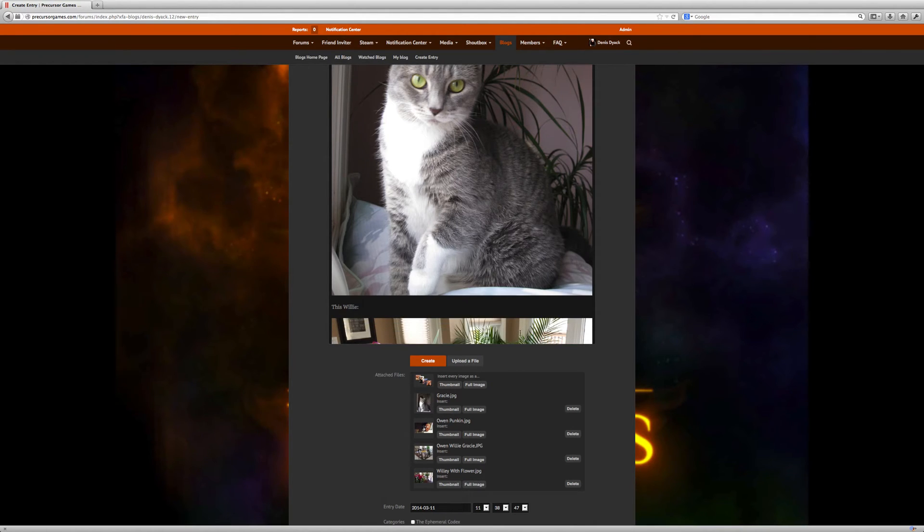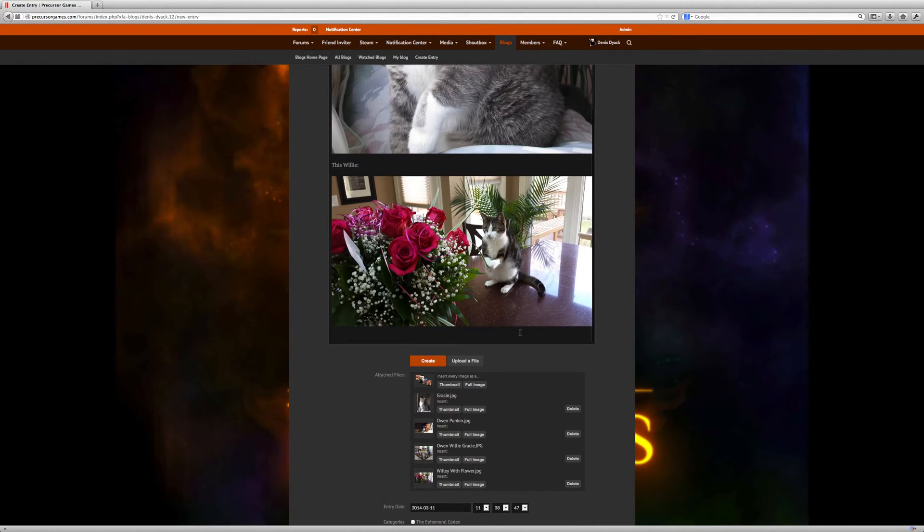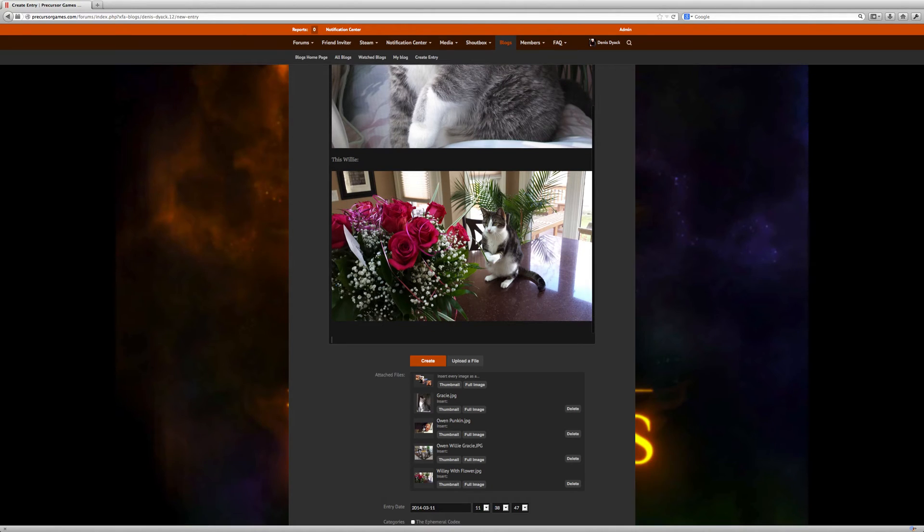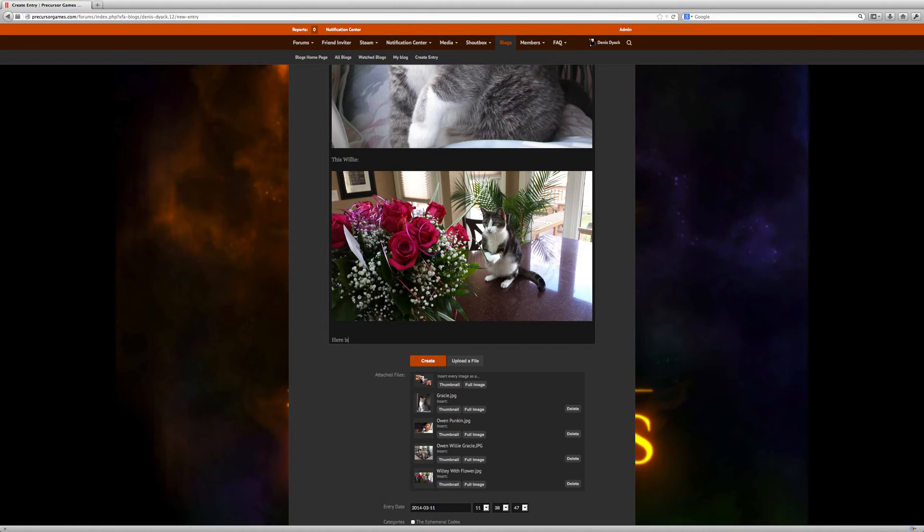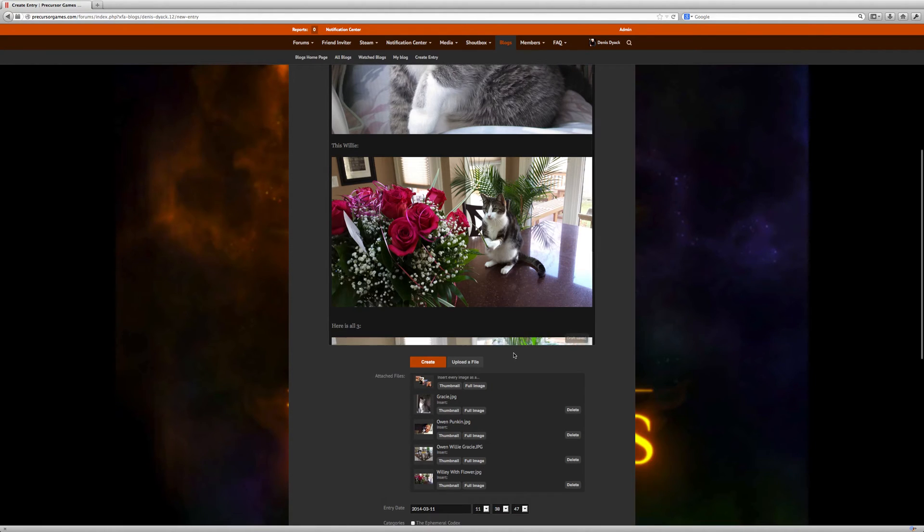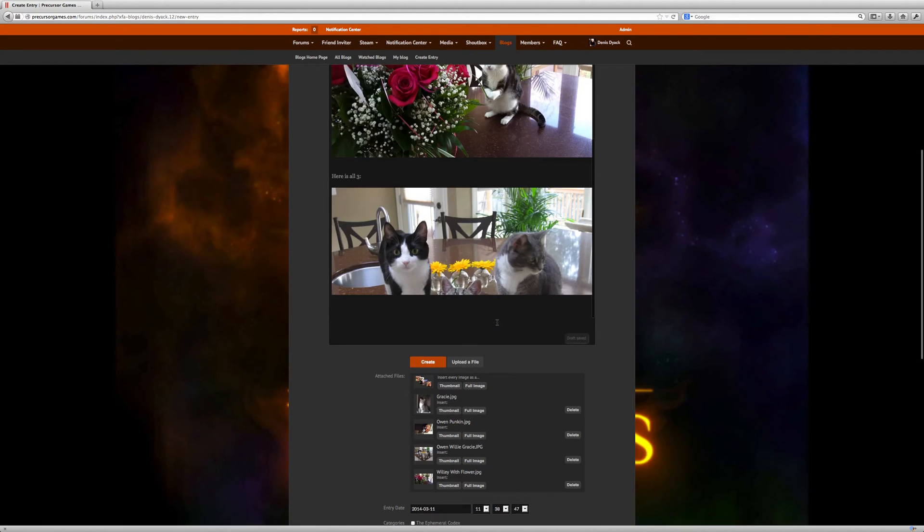He also really likes flowers. Here you can see Willie here playing with flowers. And here's a shot of all three. Here is all three. And this is a shot taken when we just got Willie.